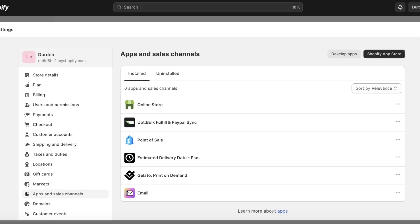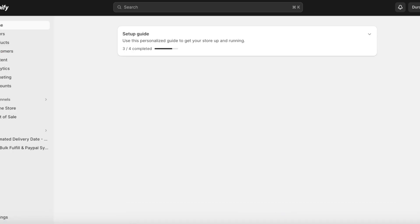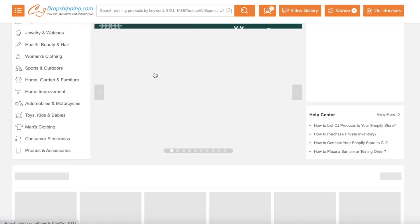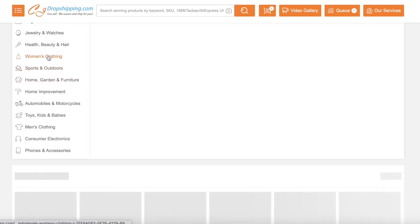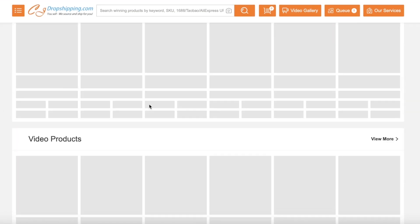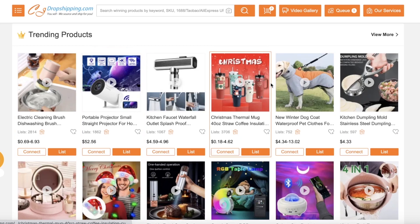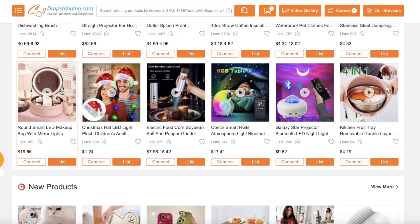So if I just open up CJ Dropshipping and take a look at any product over here — just browsing ahead — you can see any product on CJ Dropshipping. And if I open this product up and click on it, you can see the product listing.